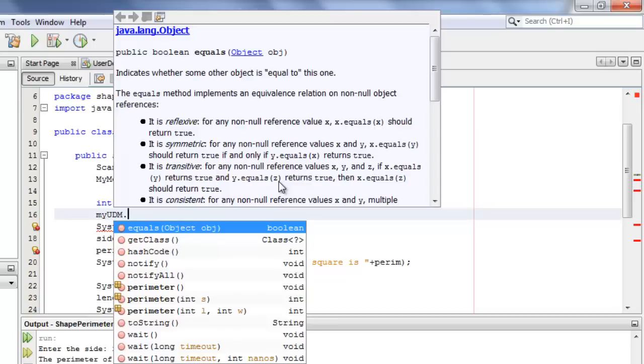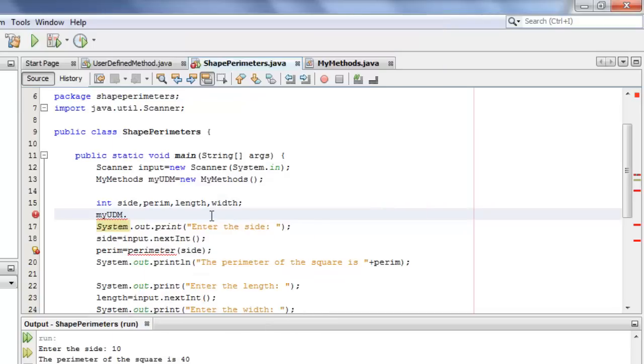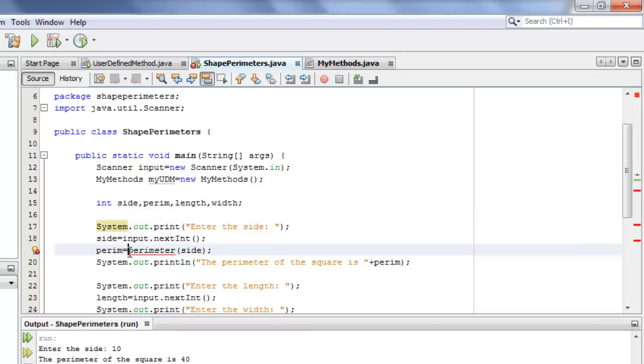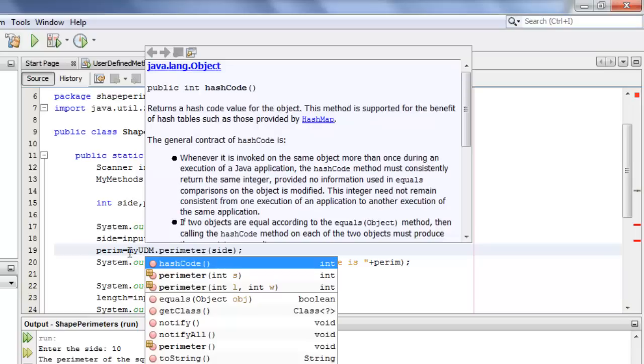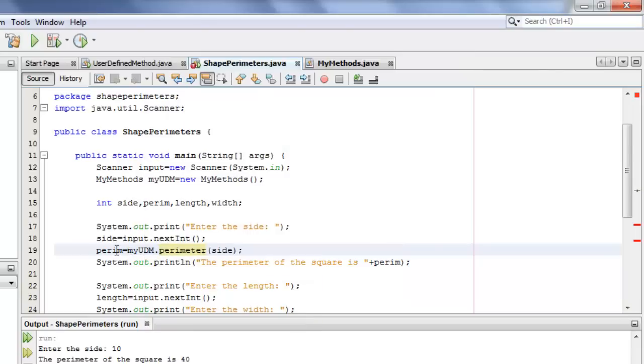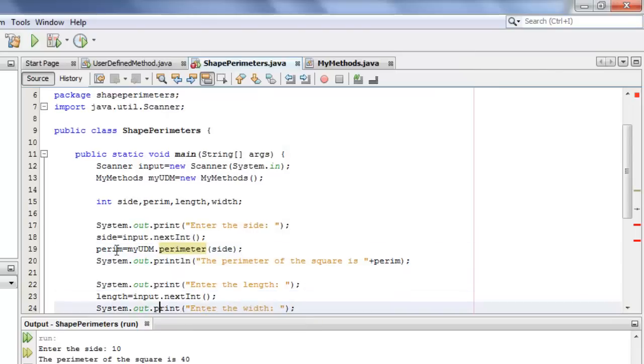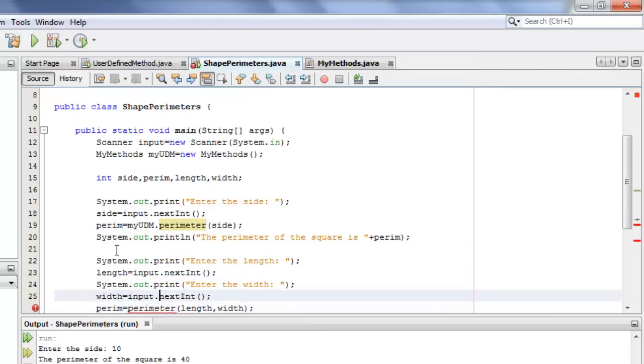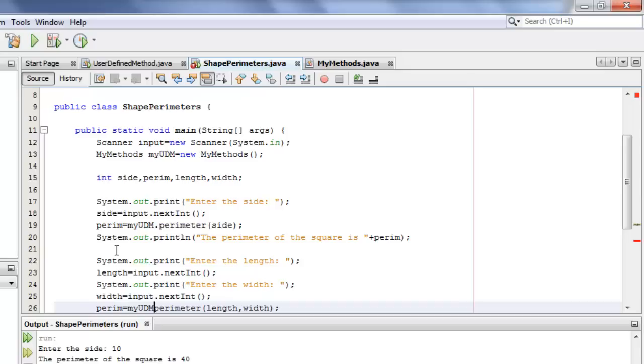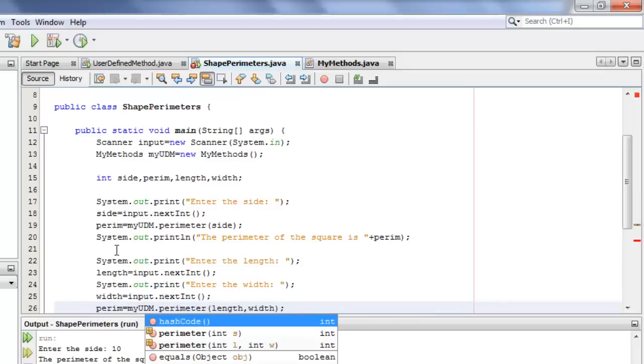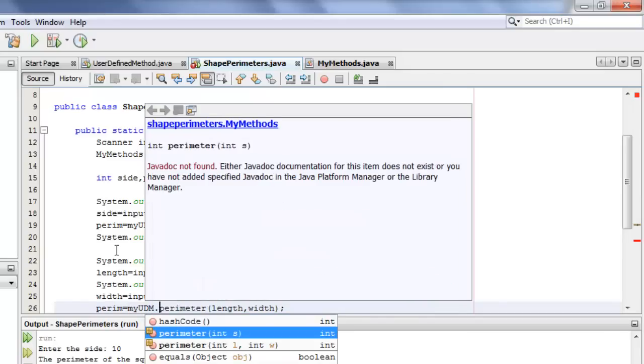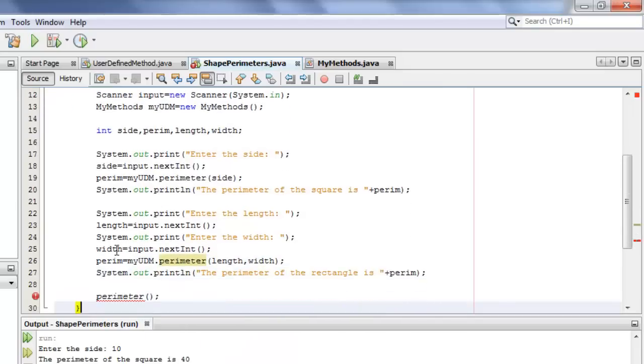Now that we have an object, if I type myUDM dot, you will see that there are three perimeter methods: one without an argument, the other with an argument called s, and the other LW. So all we have to do is to put myUDM to every method so it can be seen by our program.